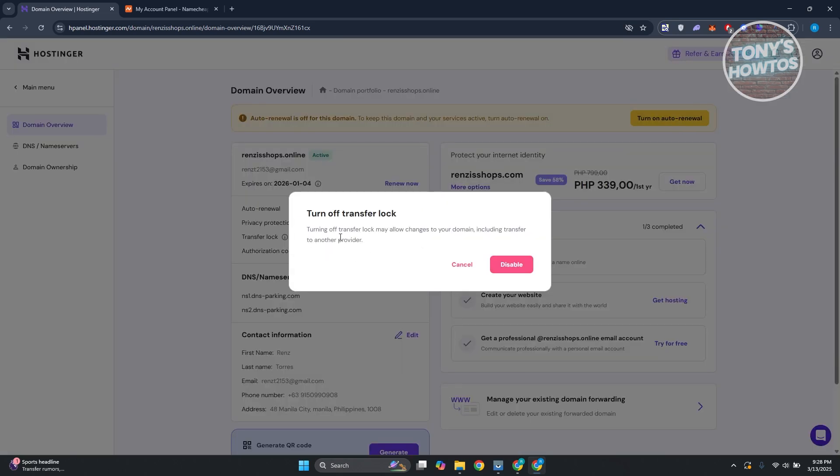Turning off transfer lock allows changes to your domain, including transfer to another provider. Go and click on disable to confirm.